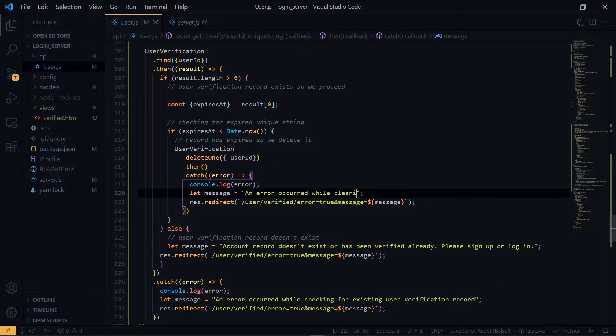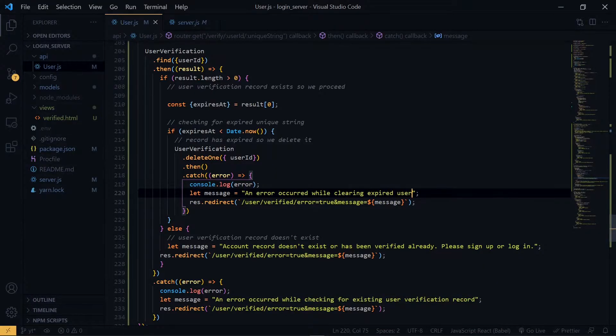Welcome to the next section. Link to the previous section will be up here and also in the description below.